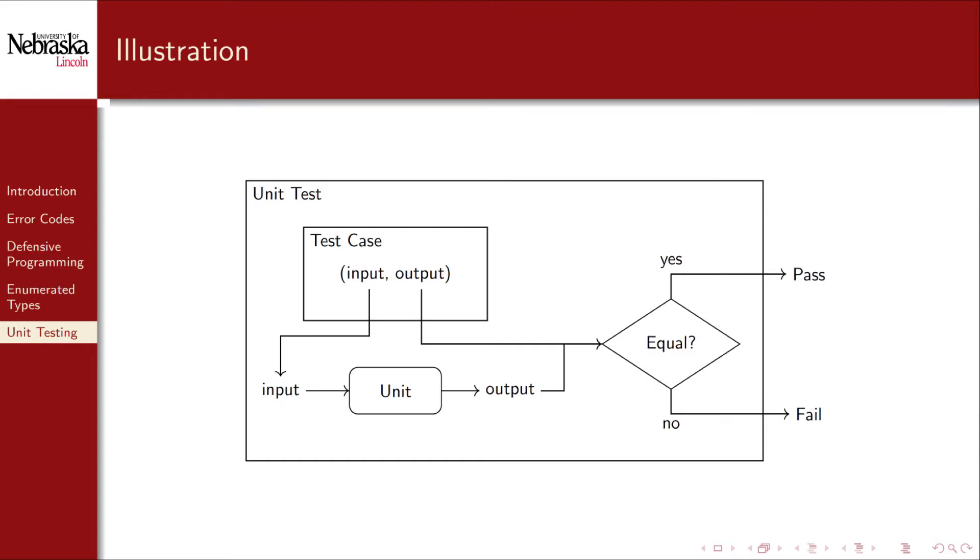Here's a diagram of our previous description. The test case is an input-output pair, and to re-emphasize, we need this test case to be verified by some other method other than our code. If we used our code to produce this output, it would always trivially pass and we wouldn't be testing anything. We can create the test case by hand or using some other tool.